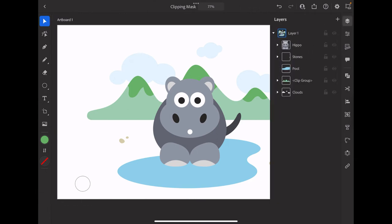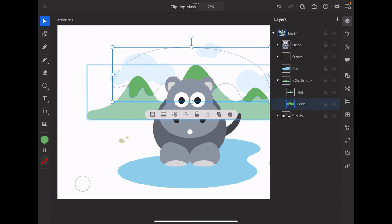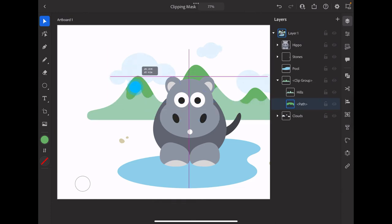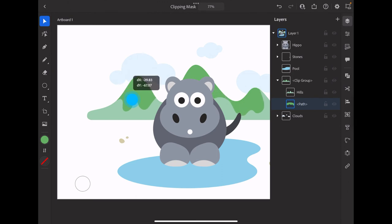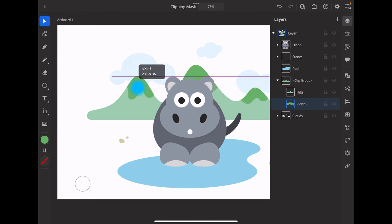Expanding the clip group, if we select the path, the top of the hills, we can tap and move that path around inside of the clipping mask.